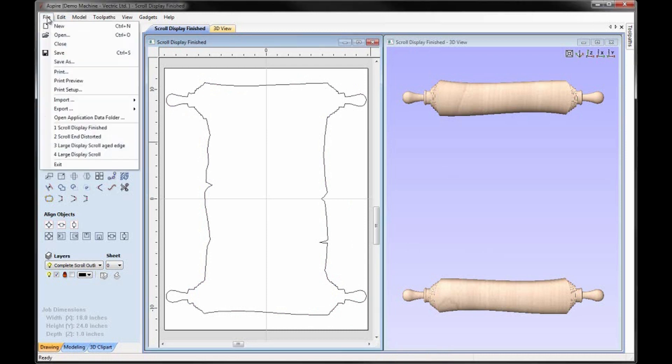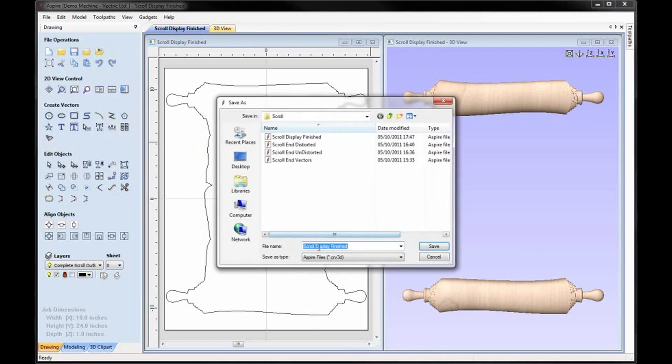So let's go ahead and say File, Save As, and we'll call this Scroll Display Outline so that you can see a copy of that part if you want to take a look at it in the project folder.